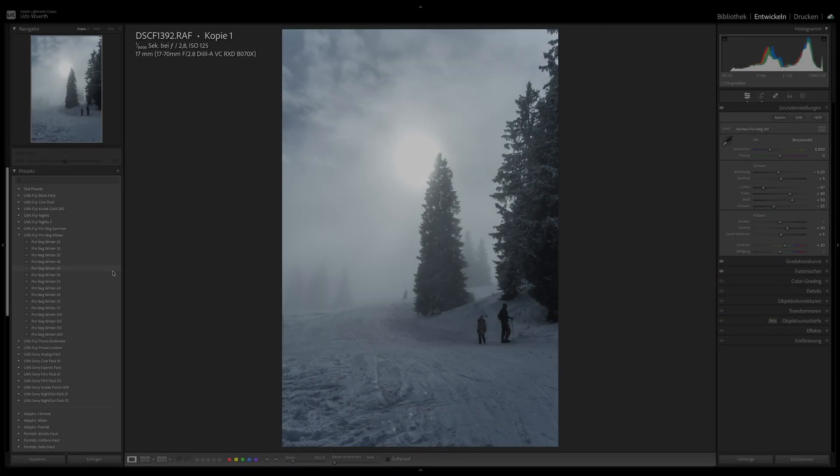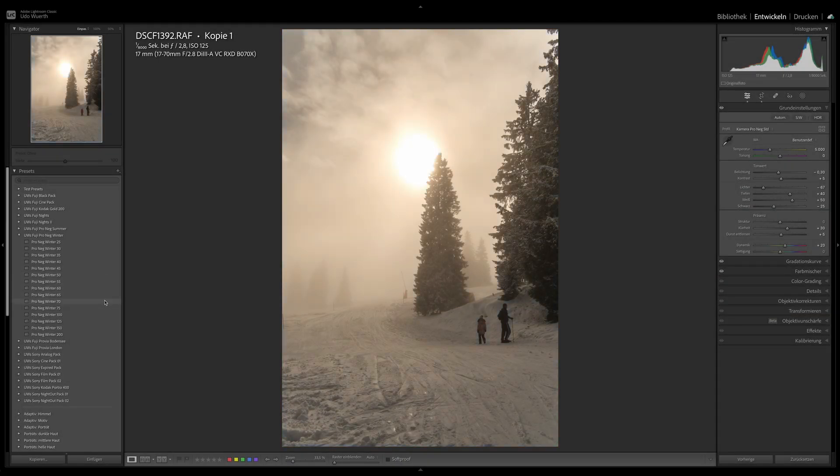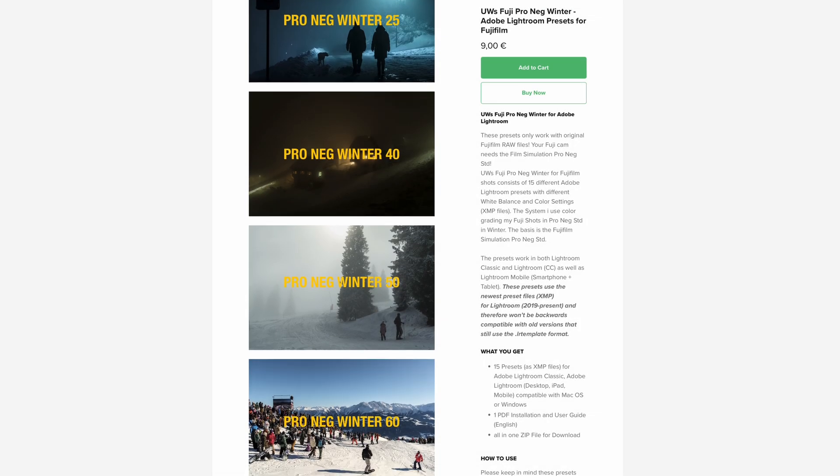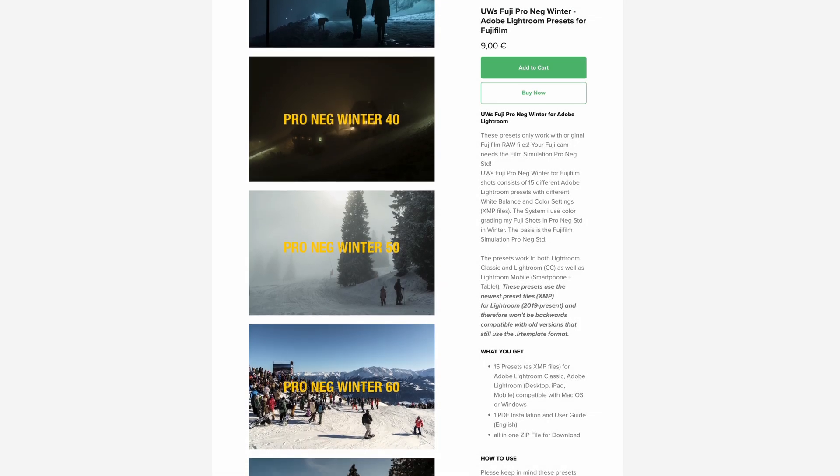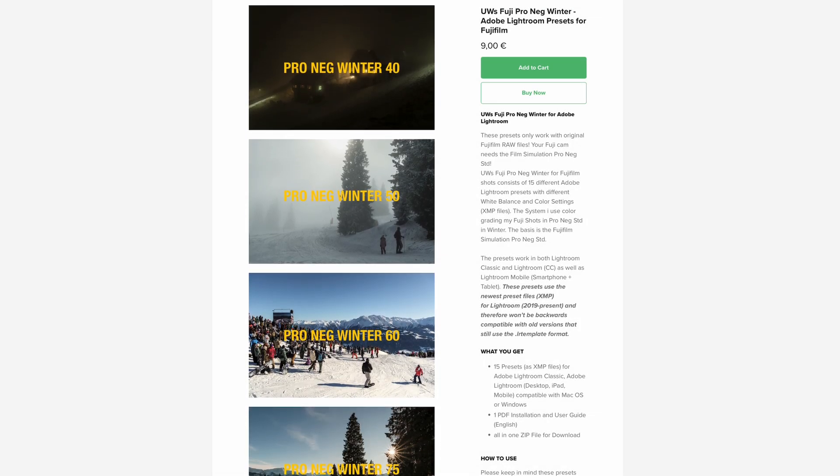If you want, you can of course recreate the preset yourself. But I'm also happy about everyone who treats themselves to the preset in my shop.